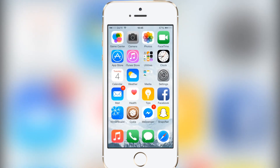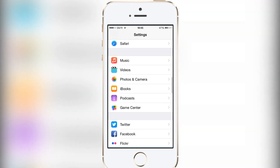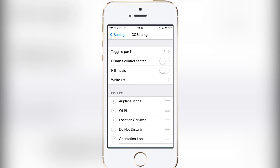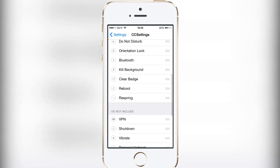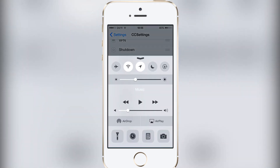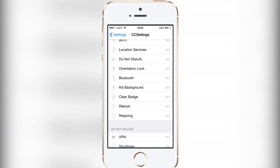This clears all the badges, this reboots the device, and this last one resprings the device. In the settings there are quite a few options — I won't go into too much depth on the top four, but you have the option to include a lot of things. You could have them on multiple pages if you wanted, I just choose not to as I find some of them kind of pointless.